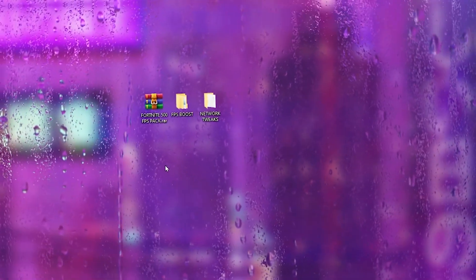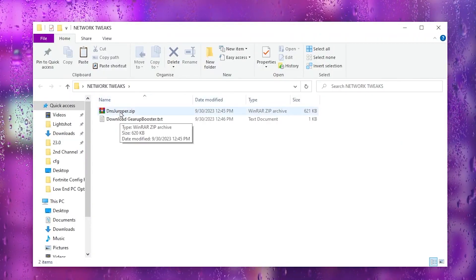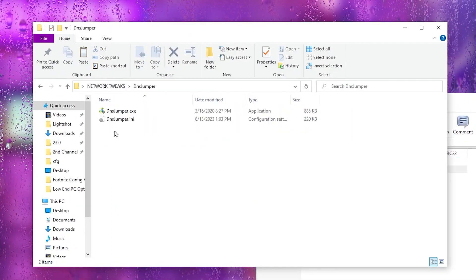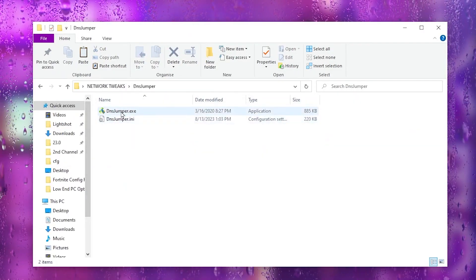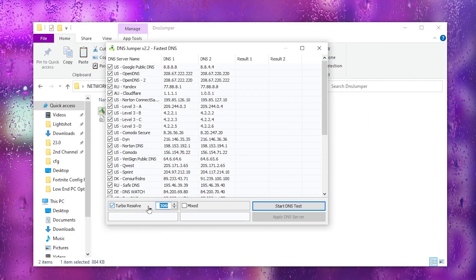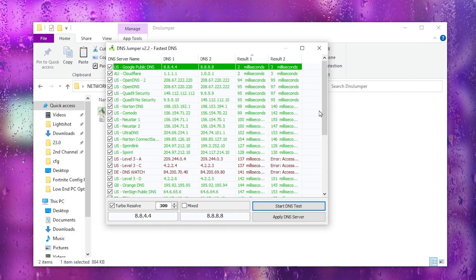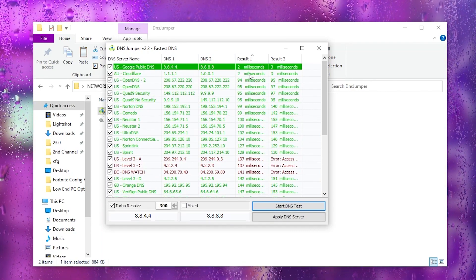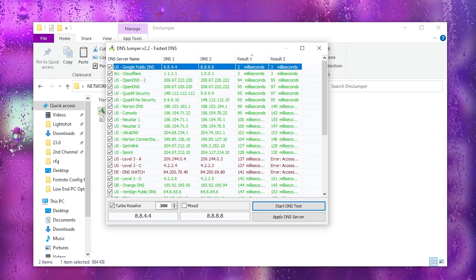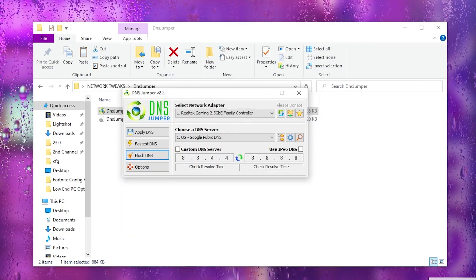Now go to the Network Tweaks folder. Inside you'll find DNS Jumper for DNS optimization. Open the zip file, drag the folder in, and launch DNS Jumper — double-tap and hit Yes. Go to Fastest DNS, check 'Turbo Resolve,' and click 'Start DNS Test.' This will test all available DNS servers for your connection. Once complete, right-click the best (lowest latency) result and click 'Apply DNS.' Then click 'Flush DNS' to reset your DNS cache, and close DNS Jumper.